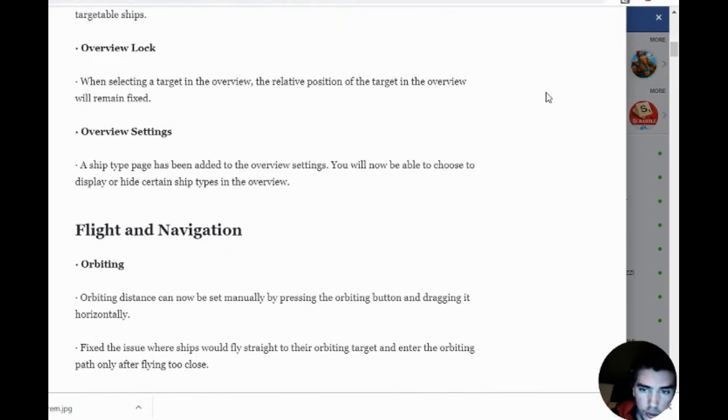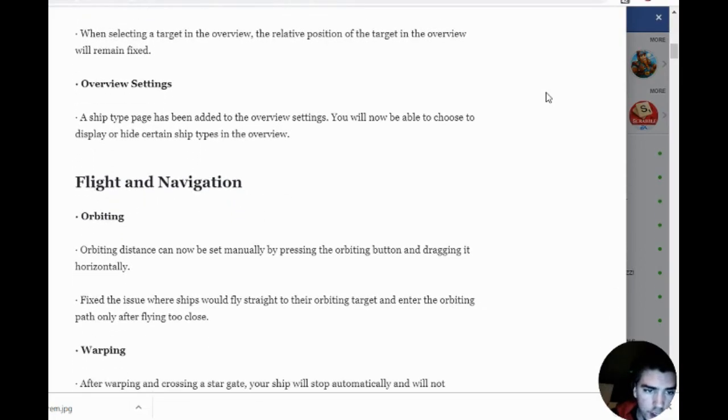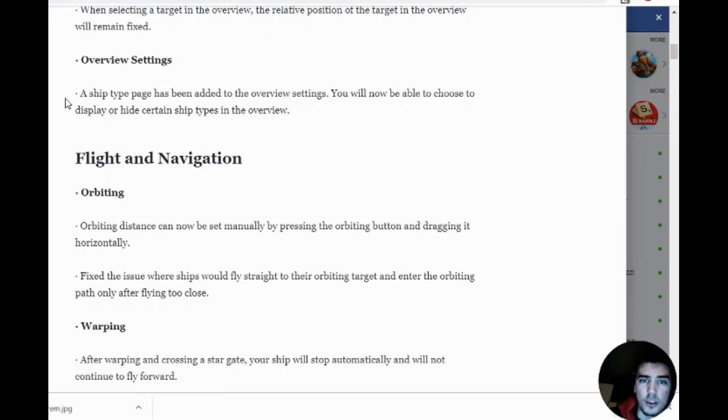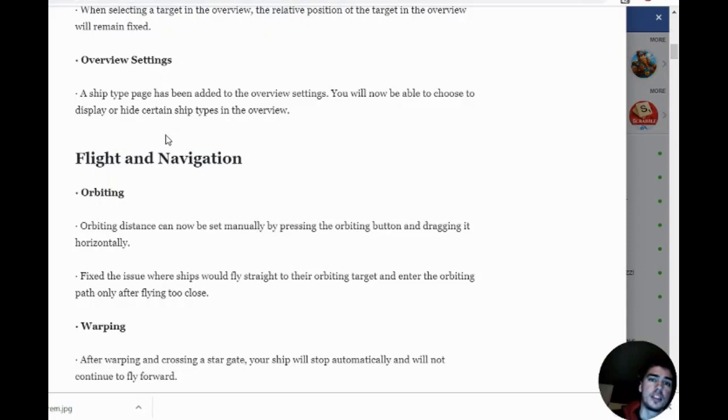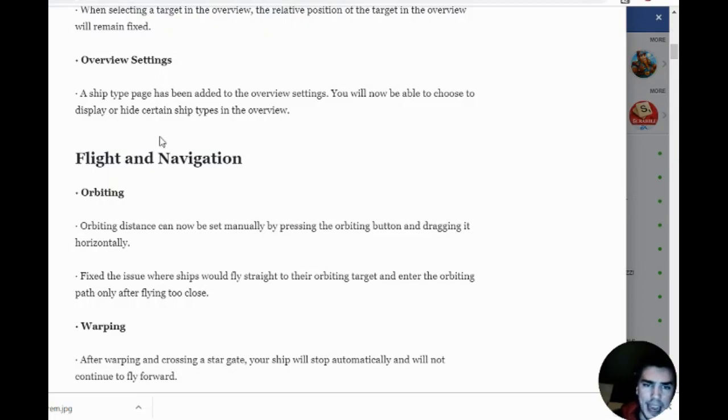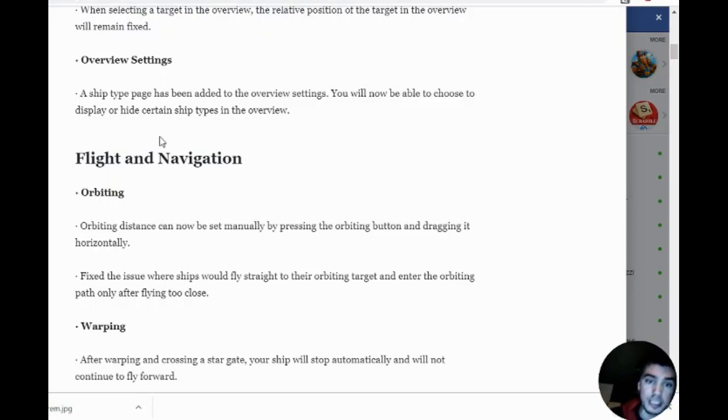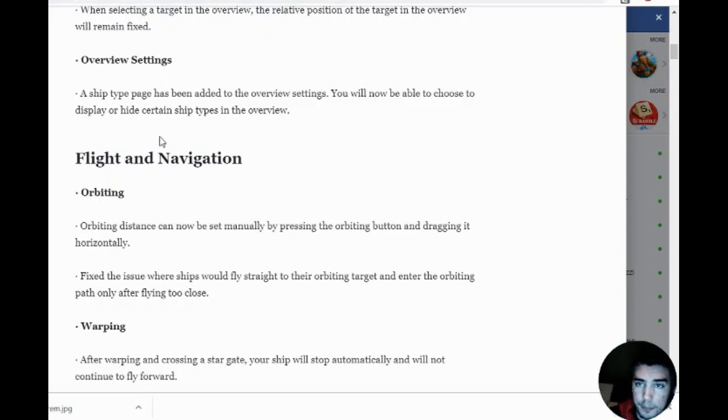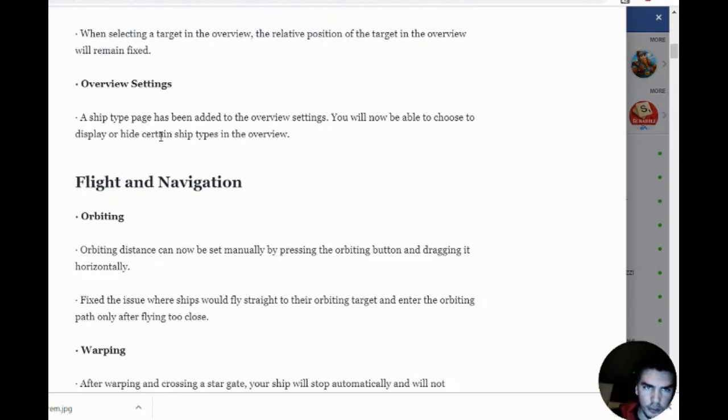Overview settings: a ship type page has been added in the overview settings. You'll now be able to display or hide certain ship types in the overview. That's huge because now, let's say we're a big bad battleship and we only want to target other big ships, we can do that. Or if we're a frigate and we only want to attack frigates, we can choose who we want to attack.